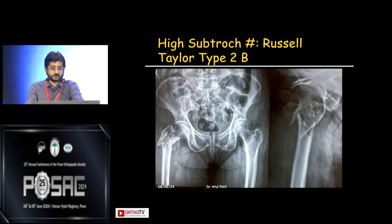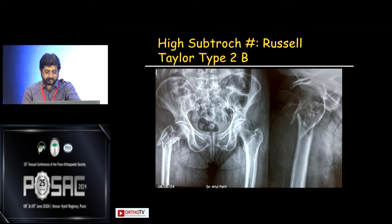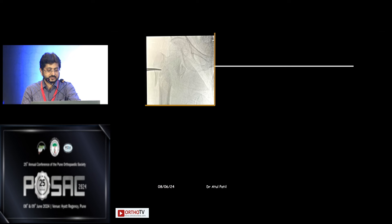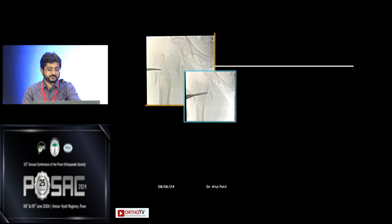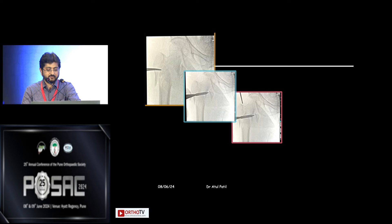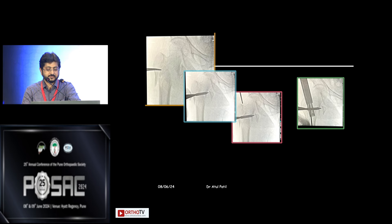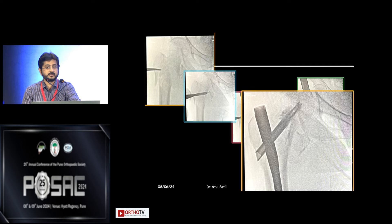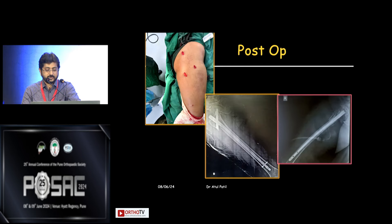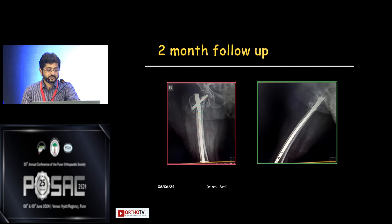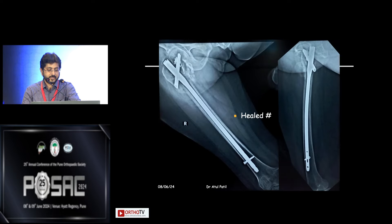This is a case of high subtrochanteric fracture, Russell-Taylor type 2b — you can see how comminuted it is. In the lateral position, I use a spike to reduce the medial neck. Once the neck is reduced, I go for an entry point medial to the tip of the trochanter, then the proximal reamer, and place a cement-augmented TFNA with spiral blade. These are the only incisions for this comminuted IT-subtrochanteric fracture. At two months follow-up, this subtrochanteric fracture is united, fixed minimally invasively.